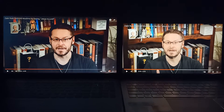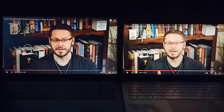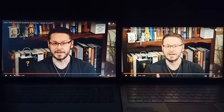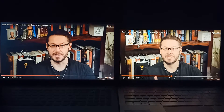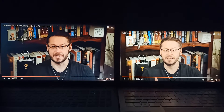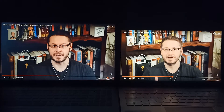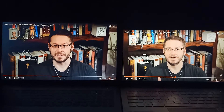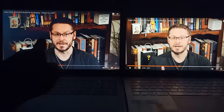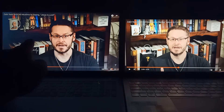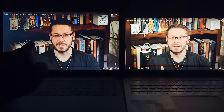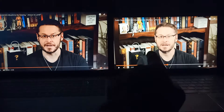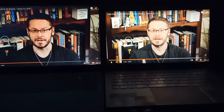Hello guys, if you've been wondering about the difference between a TN panel laptop versus an IPS panel laptop, here's the difference: this one here is a TN panel and this one here is an IPS panel.